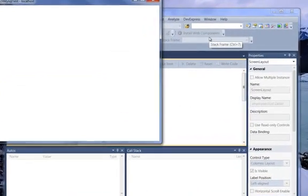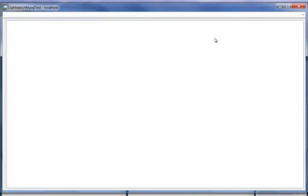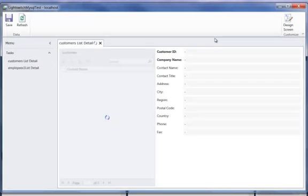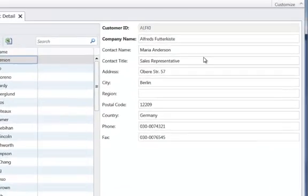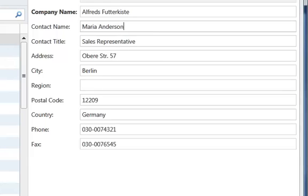And let's look at that same person again. Here it is, Maria Anderson. So I've changed it twice. One from the Visual Studio debug application and one from the desktop application which I published and installed directly on my desktop.